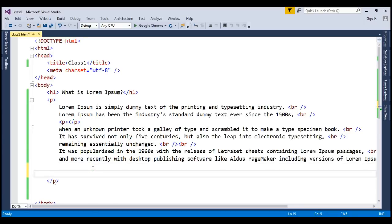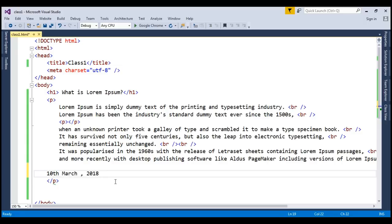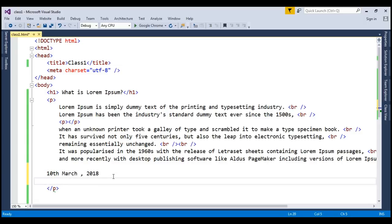Today is let's say I'm talking about 10th or 10th March. So here this TH should be on upper side or if I want to write any chemical formula just like 10H2O but I cannot write it.